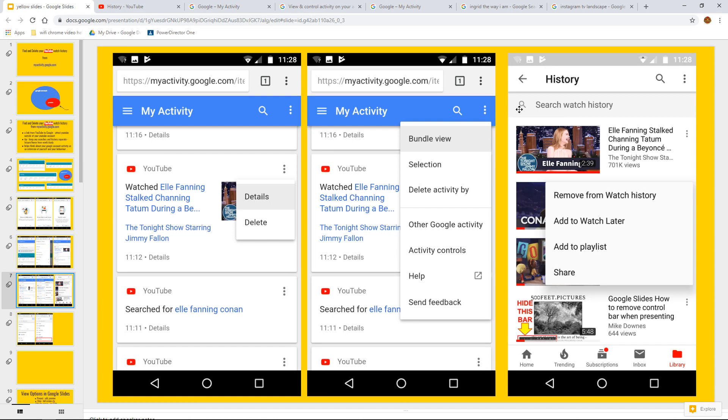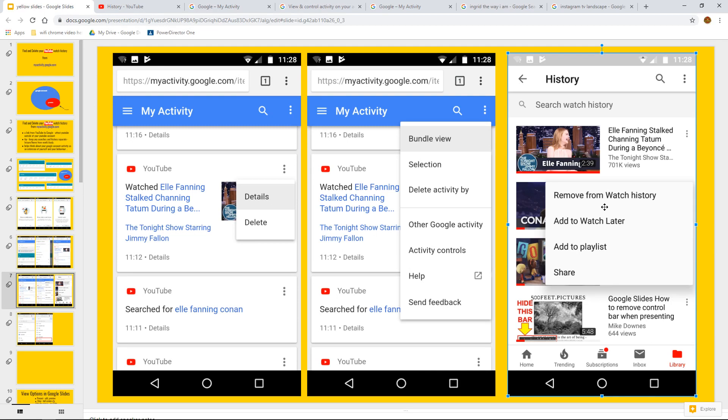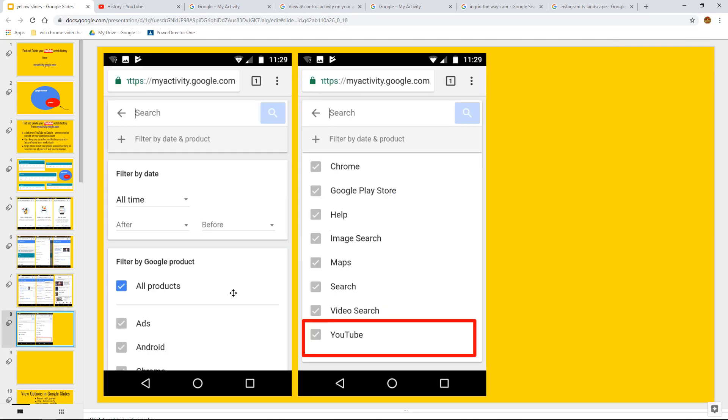then we do actually get a very similar thing, which is, I think you can swipe it, or you can actually just remove it from the watch history. And I would say that's pretty much it.